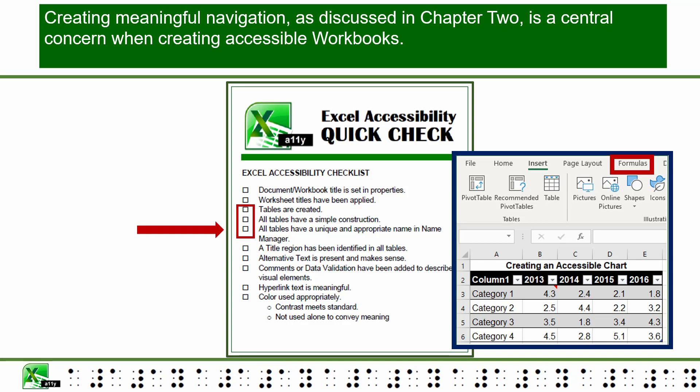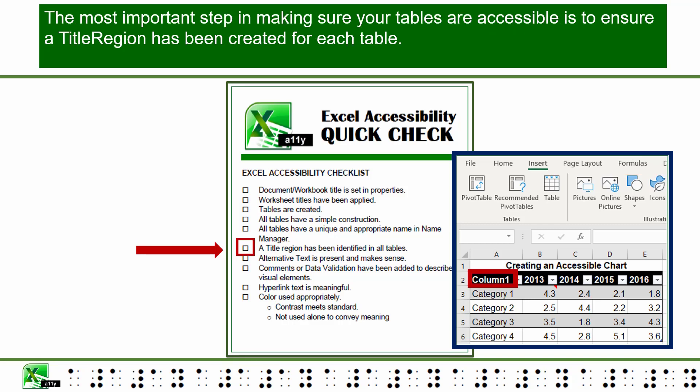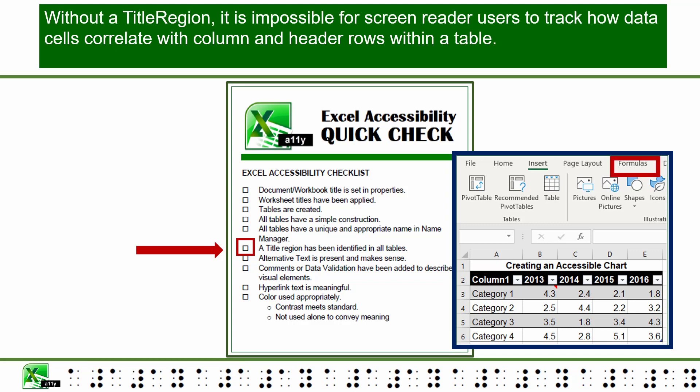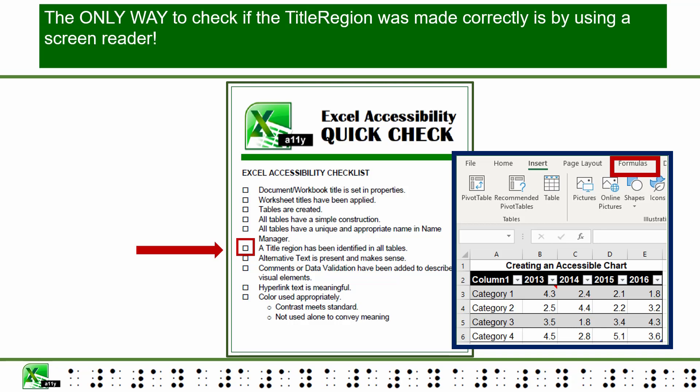Creating meaningful navigation, as discussed in Chapter 2, is a central concern when creating accessible workbooks. Another way to alert screen reader users to multiple tables on a sheet, as well as where they start, is to use cell A1 to provide directions. The most important step in making tables accessible is to ensure a title region has been created for each table. Without a title region, it is impossible for screen reader users to track how data cells correlate with column and row headers. Creating a title region is covered in Chapter 3, and the only way to check if it was made correctly is by using a screen reader.